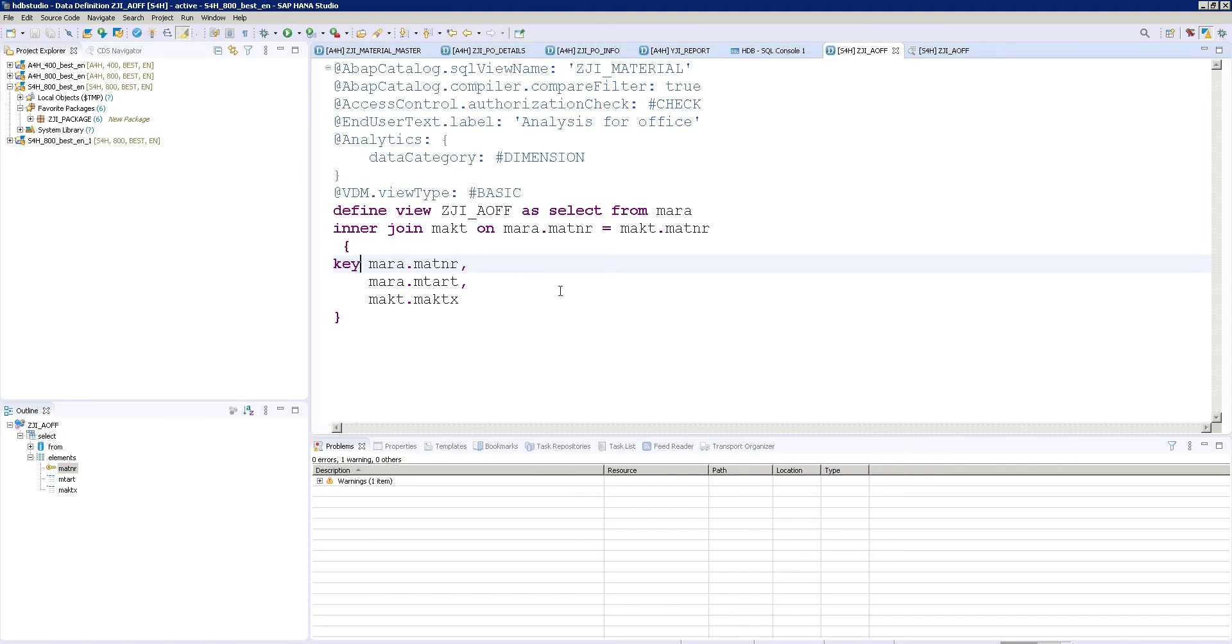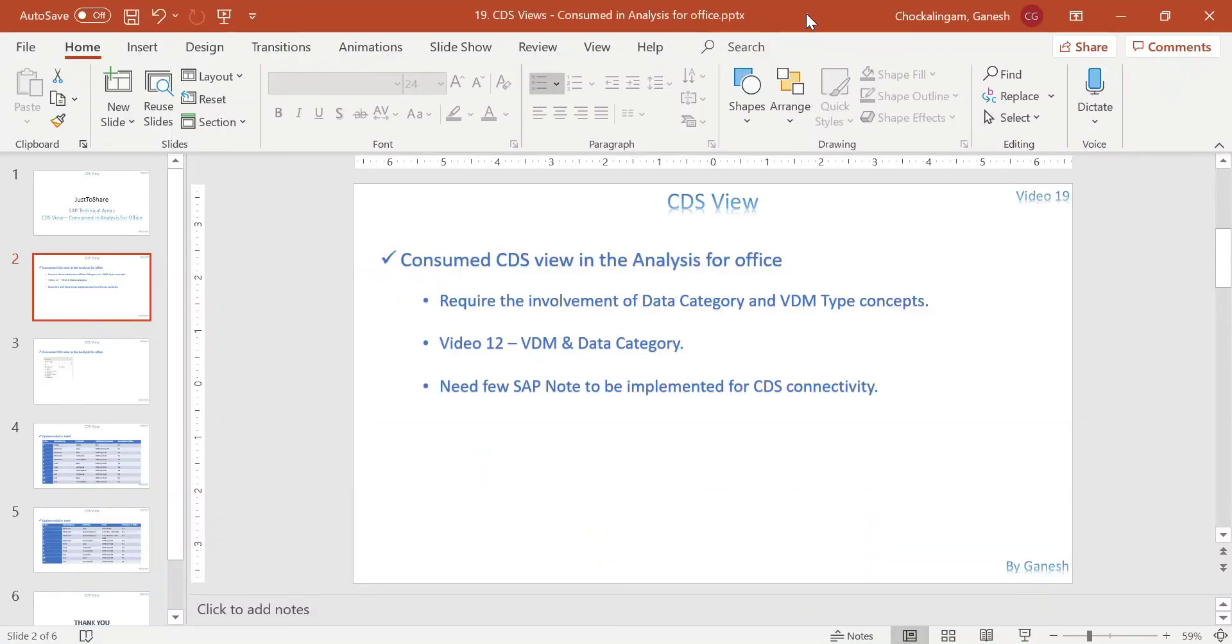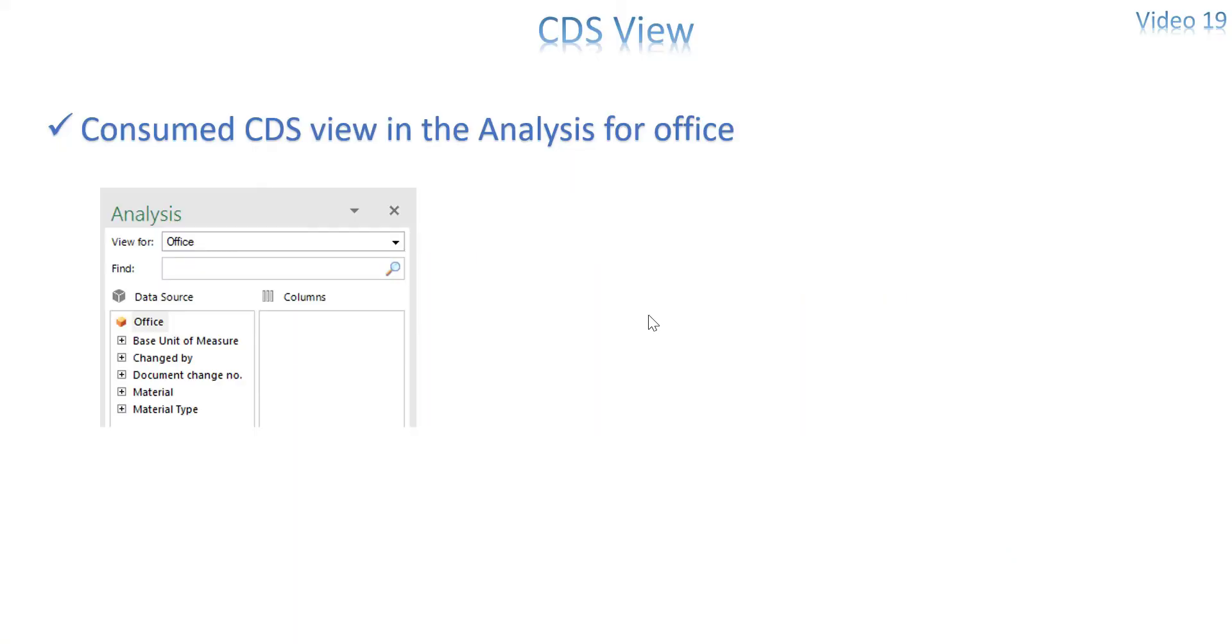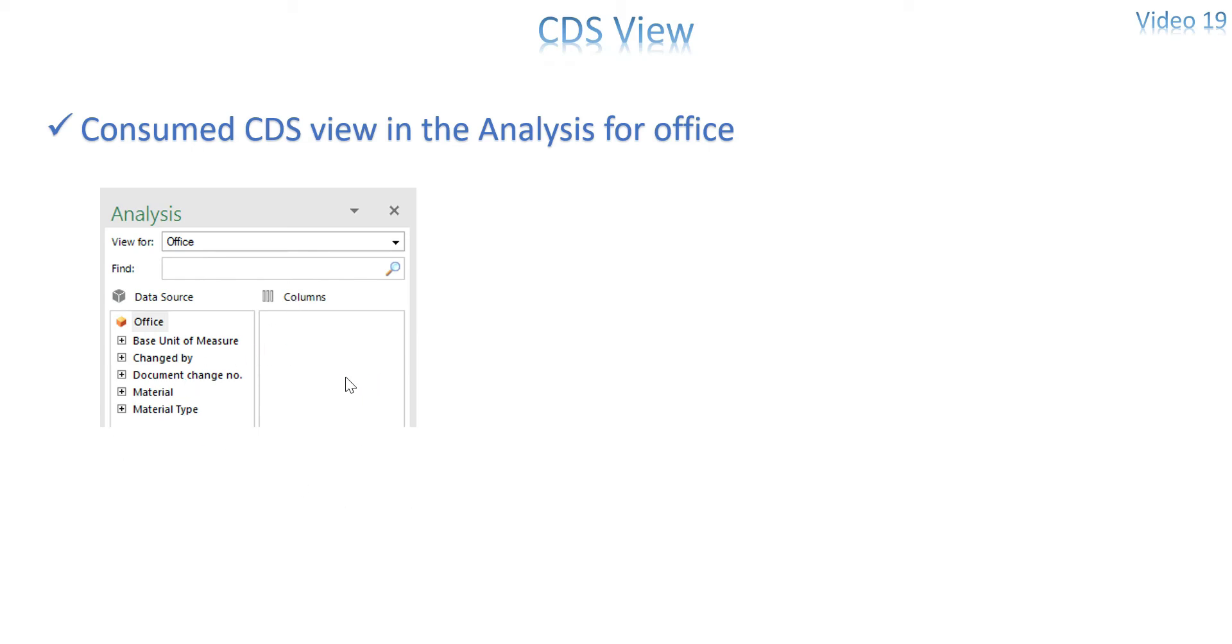I will show you a few slides. It could be useful for you. Just for your understanding purpose. So once your analysis for office is okay after implementing SAP note it should be like this. So data source it displays all the fields of your CDS view. Then you can drag and drop to the columns or the row. Wherever you want you can drag and drop it.